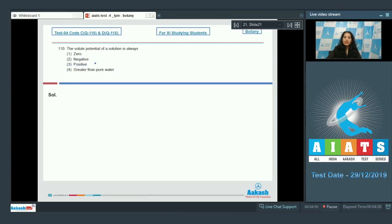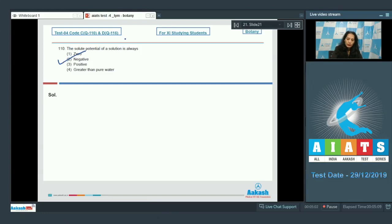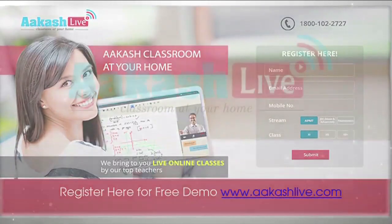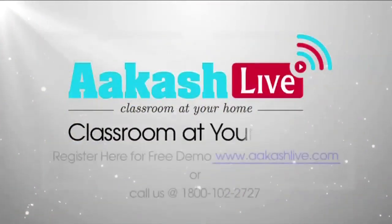Question number 110: the solute potential of a solution is always negative. When you add solutes to water or a solvent, it becomes a solution and its solute potential is always negative. The correct option is number two.